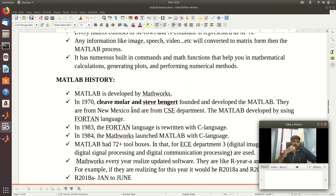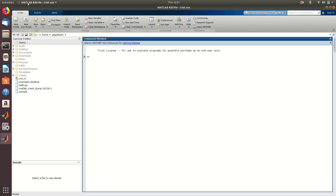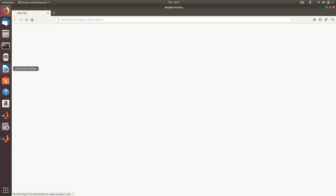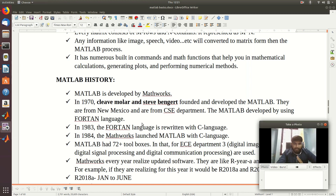Next, the history of MATLAB — when it started and what is the company name and who are the basic founders. MATLAB is developed by MathWorks company. In late 1970s, Cleve Moller and Steve Benzett — these two scientists are the basic founders of MATLAB. They were from New Mexico in the CSE department.